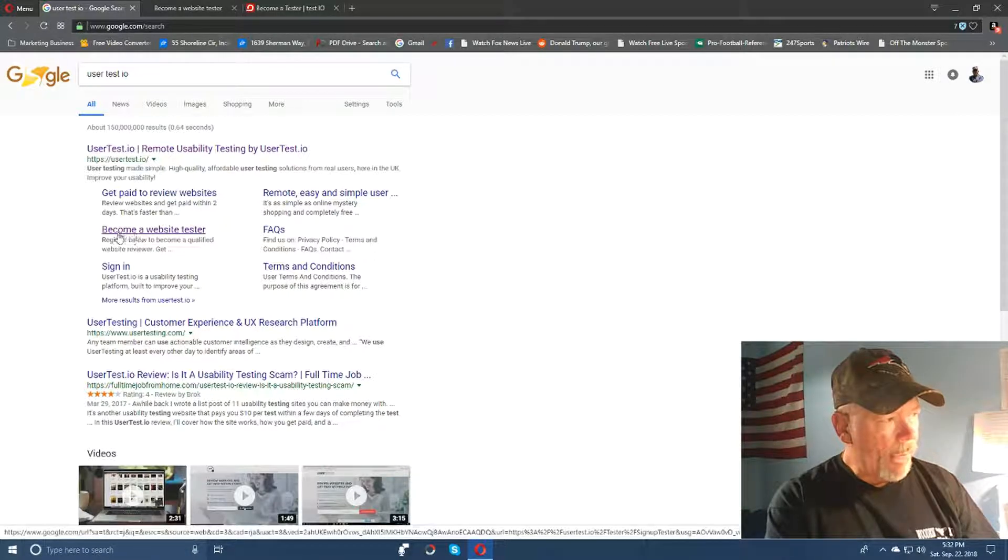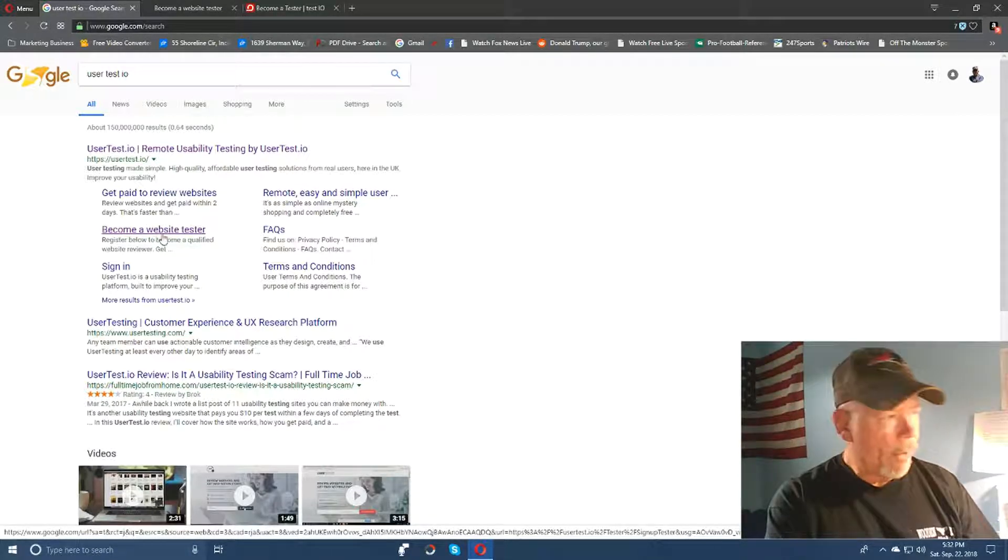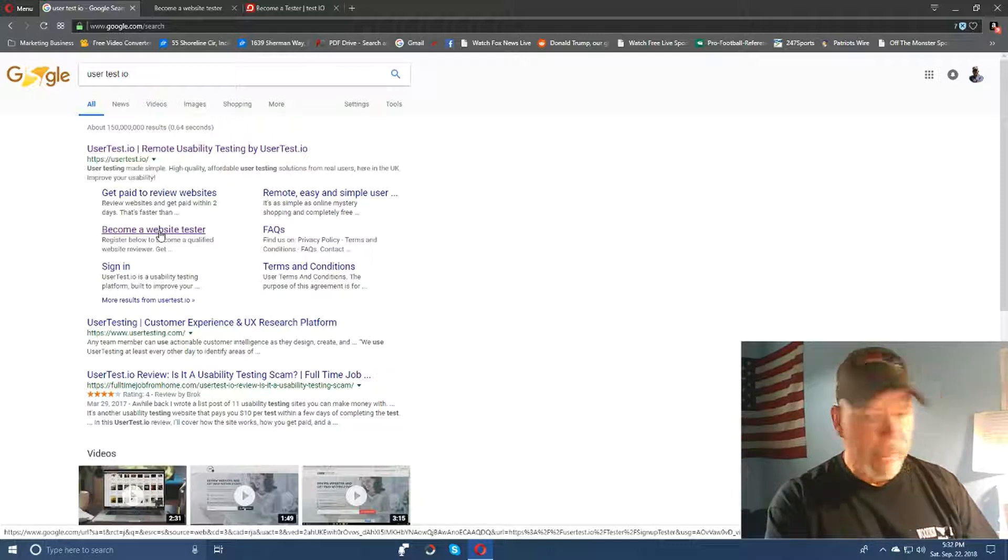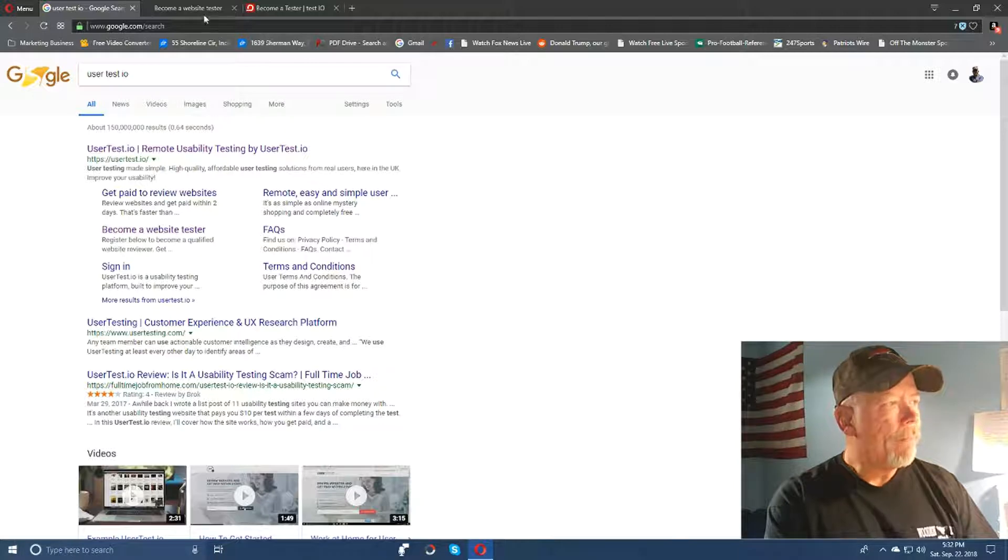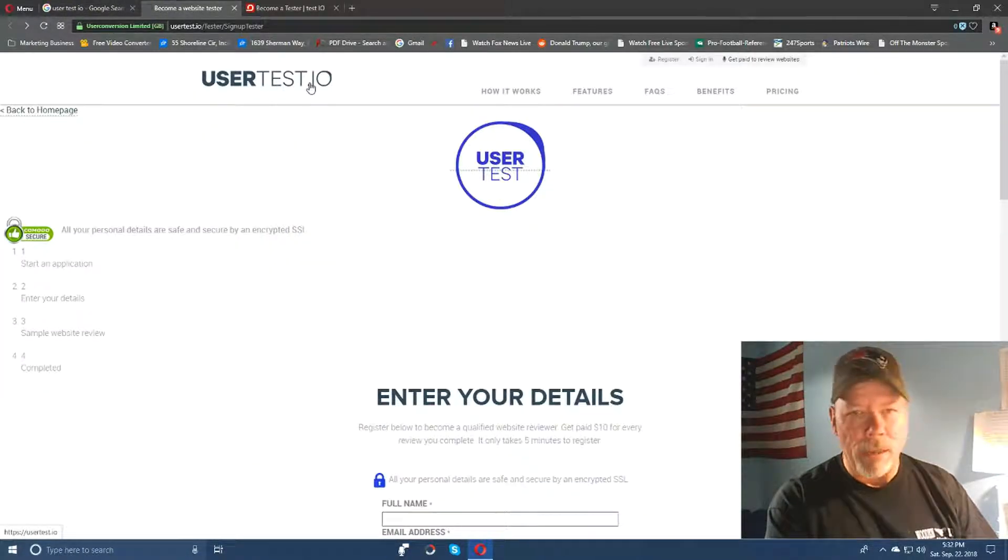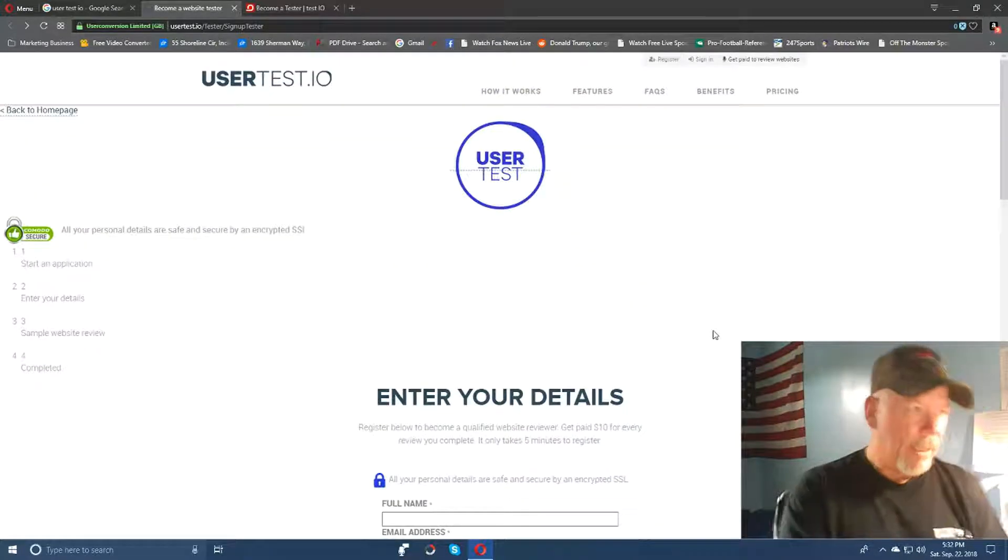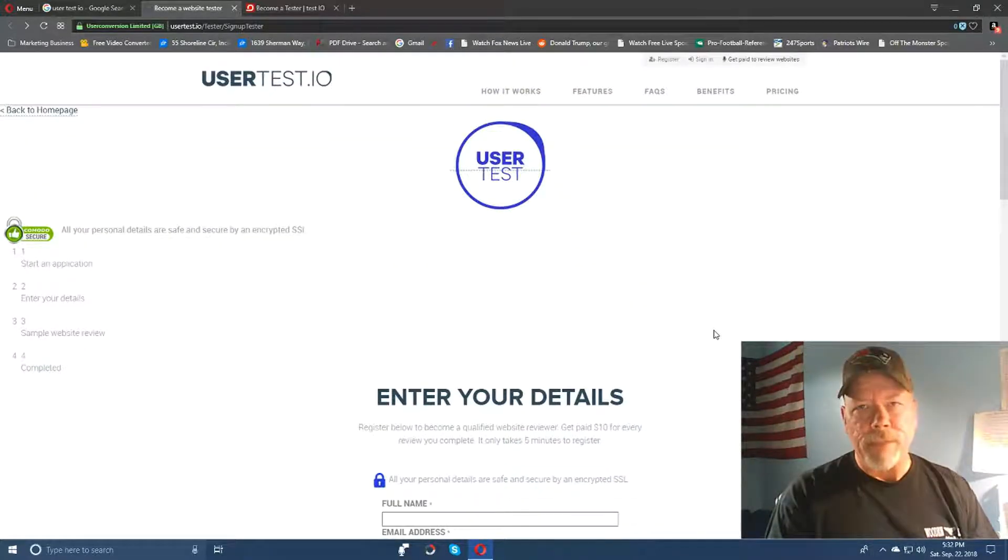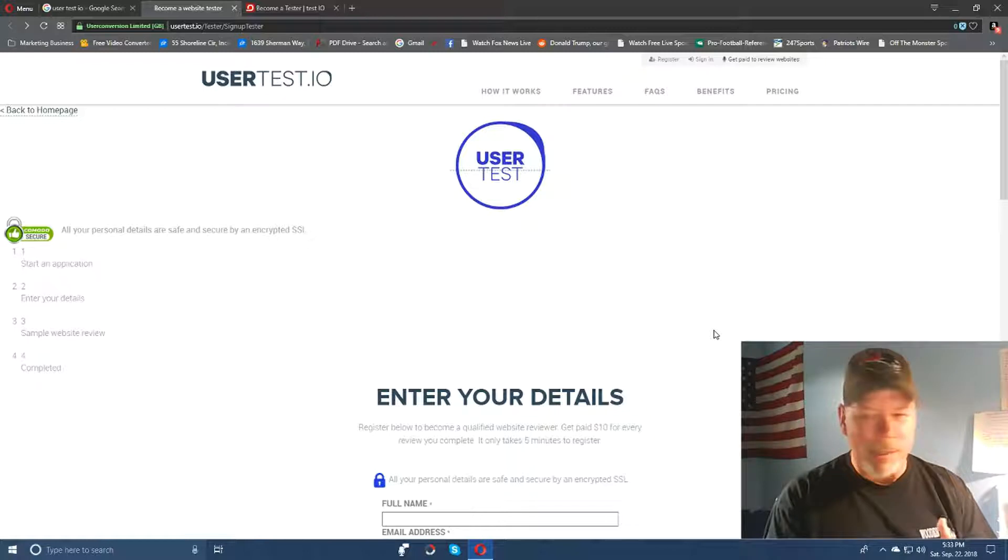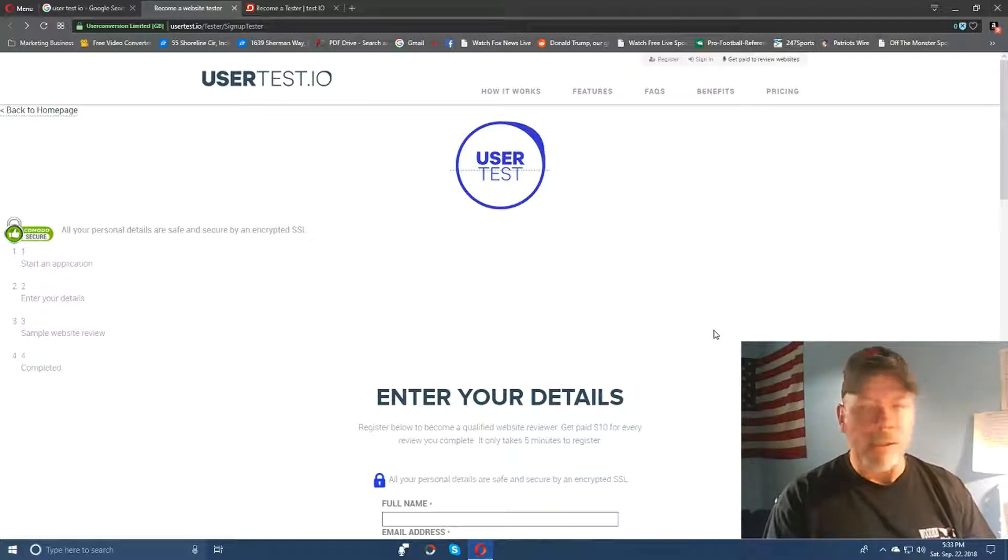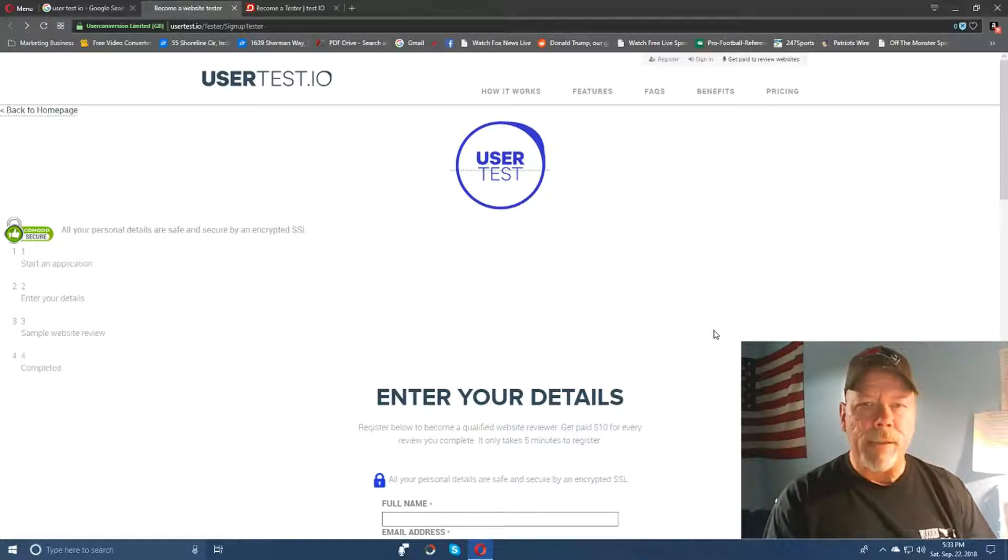And then it comes up with this website right here. You come down here and you click on become a website tester where you can test websites. Now I actually found a couple of sites - another site to go along with this too. Like I said, it will pay you $50 per job, but this one here, usertest.io, you can come here and they'll tell you that you're testing different websites for their customers - websites, applications, and so forth on different platforms like desktop, laptop, cell phones, tablets, or whatever, just depending on what they need you to test.